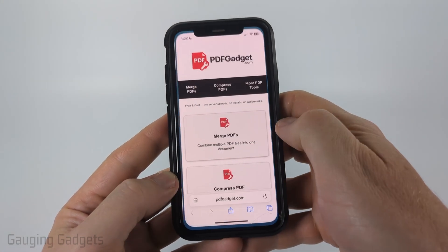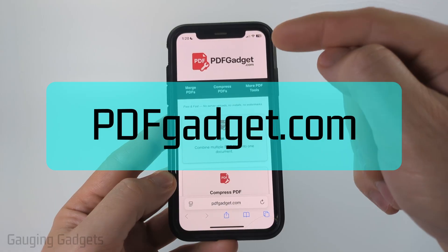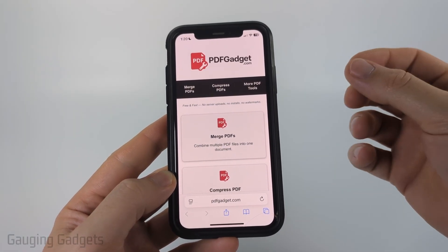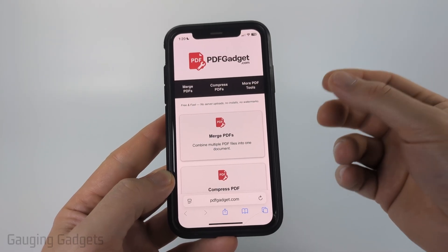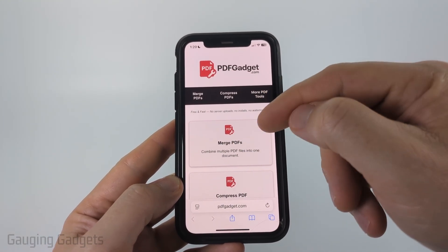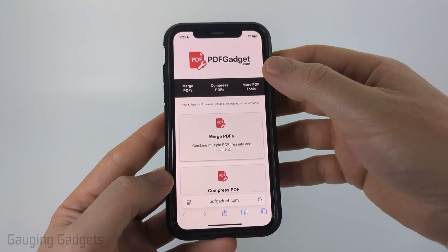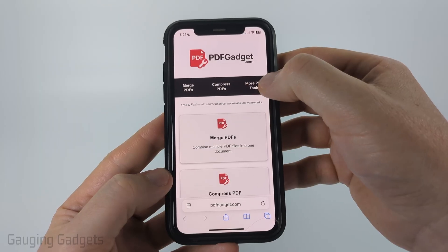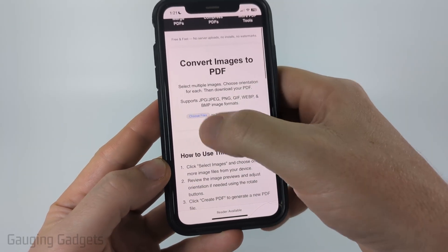What I recommend if you need that control is to use a tool called PDFGadget.com. This is free — I actually created this tool because I wanted to recommend something that doesn't require you to upload your images to a server, so everything works within the browser on your iPhone and nothing ever leaves your device. Check the description for a link. Once you get to PDFGadget.com, select More Tools and then select Image to PDF.